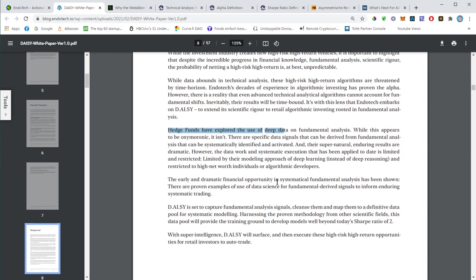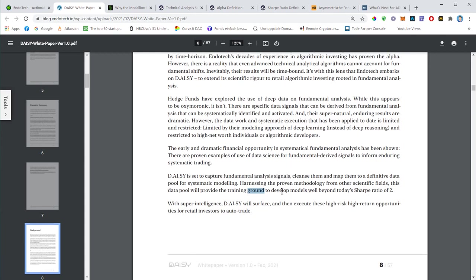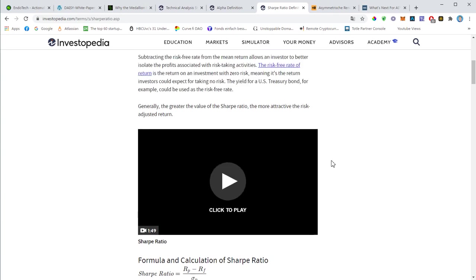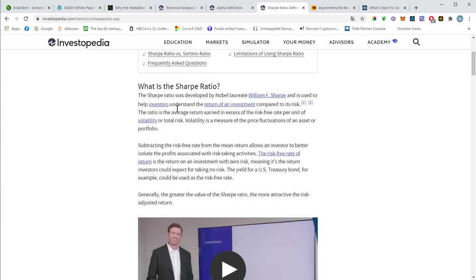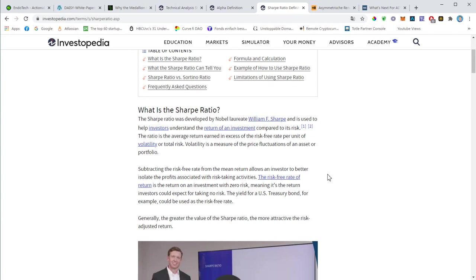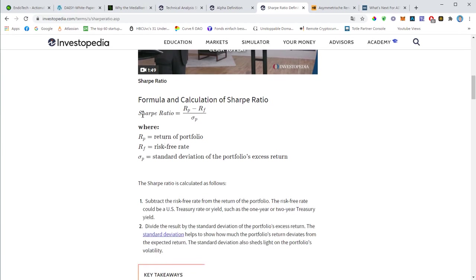This is something what Daisy will try to do with the new super intelligence. So far they've been focusing on the technical analysis, and with the new super intelligence they are hoping to capture some fundamental analysis signals. They want to develop models that can go well beyond the Sharpe ratio of two. The Sharpe ratio is basically a ratio that helps you understand the return of an investment compared to its risk. This is how it will be calculated: you will have the return of the portfolio minus the risk-free rate, divided by the standard deviation of the portfolio's excess return.